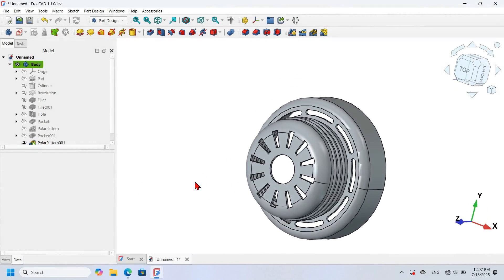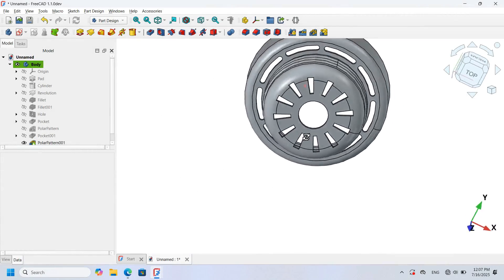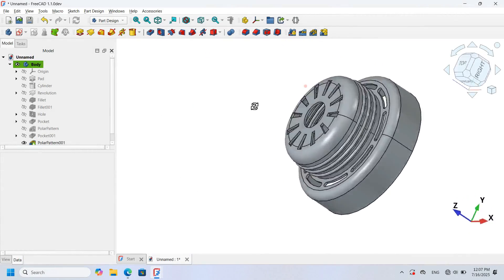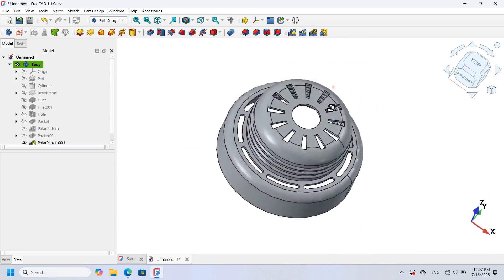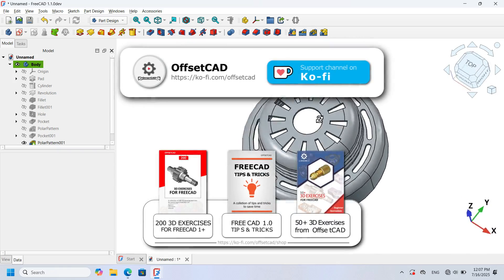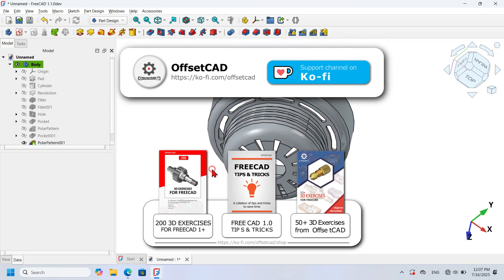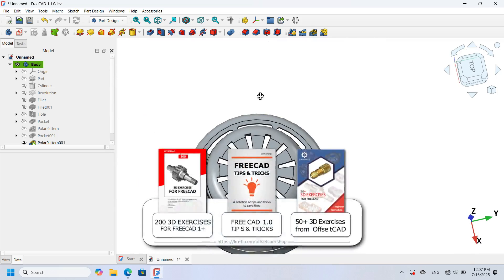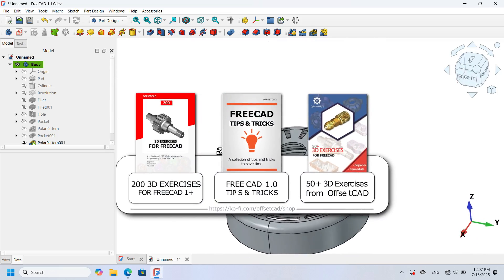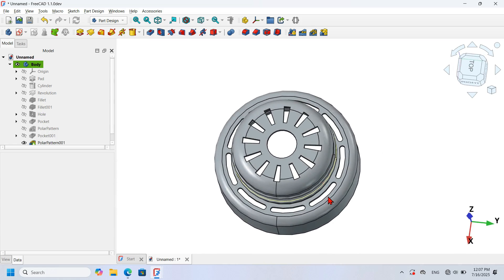This is the final model. Thank you for watching this video. If you found it useful, please hit like and share it with your friends. If you want to support the channel, go to the description and find the link to the Patreon page, or support the channel by buying the ebook shown on screen now. I hope to see you in the next video — thank you.